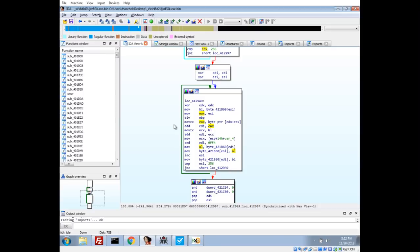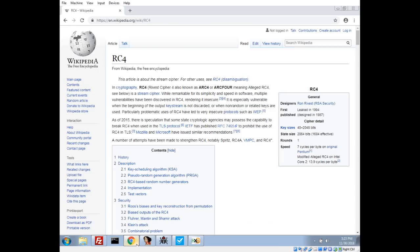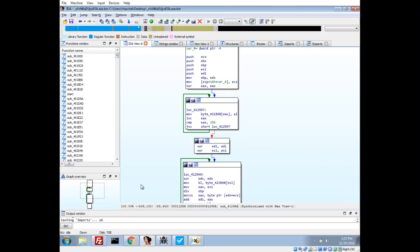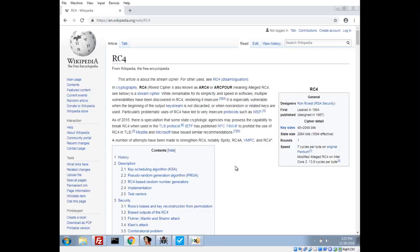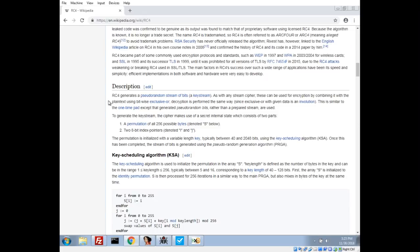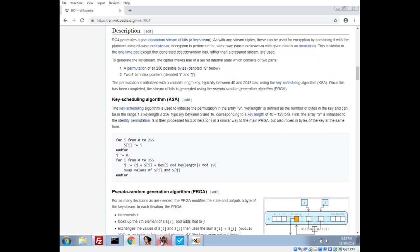We'll go ahead and confirm that by going back to our first function and let's pull up the RC4 algorithm Wikipedia here. It talks about how it's a stream cipher. Basically it generates a pseudo-random stream of bits or a key stream and then you take that and XOR it with your plain text to become your cipher text. We'll take a look at this key scheduling algorithm which is going to be what our first function is.